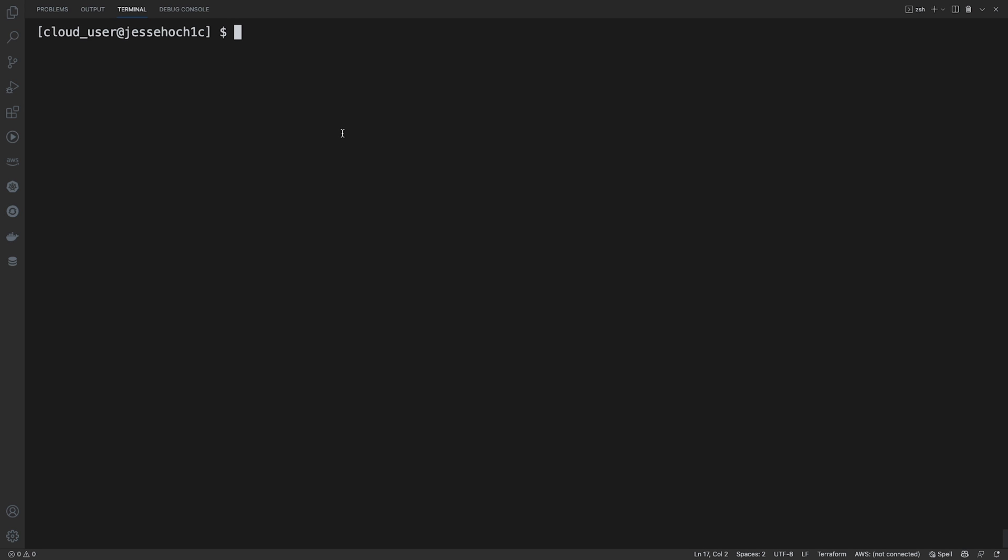First thing we want to do is to check to make sure that our Terraform configuration is formatted correctly. There is a nice command that will do this for you. Just run a Terraform FMT to format. If this comes up blank, that means your Terraform configuration is formatted correctly. If it lists out a file or multiple files, that means those files were reformatted correctly.